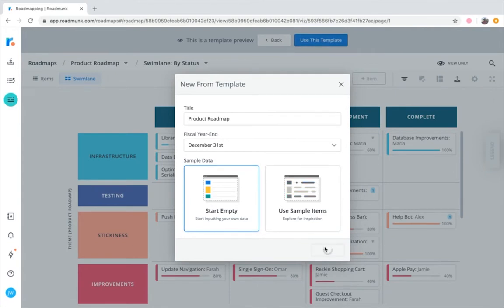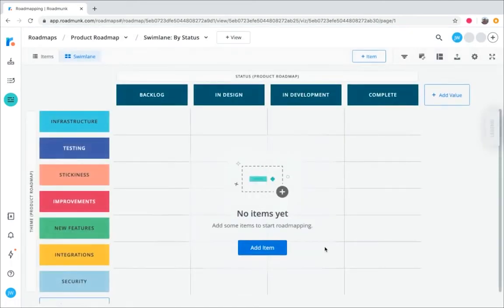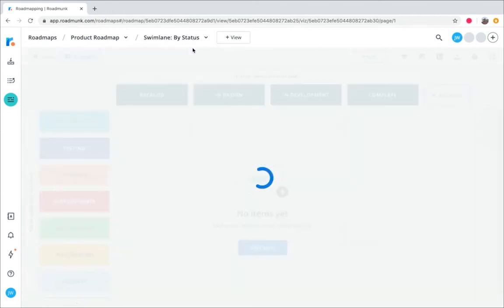Hang tight for just a few seconds while your fields populate. And now you can see it! Okay, so now that we've seen both ways to create a roadmap, let's zoom in on more of the details within your roadmap, starting with items.